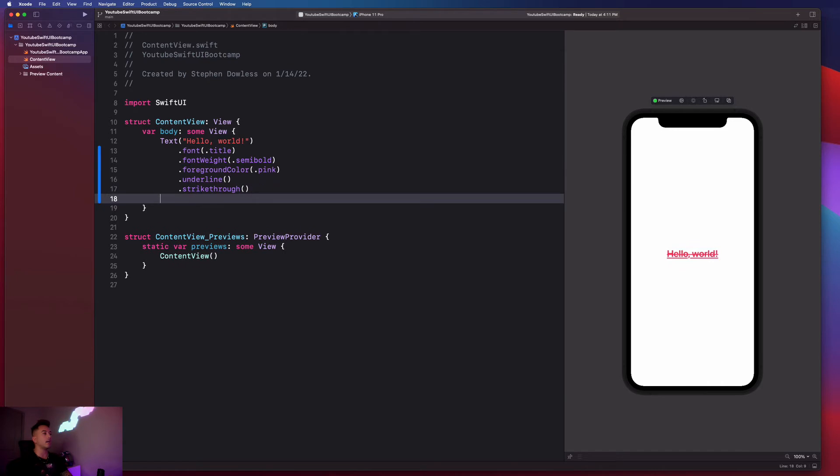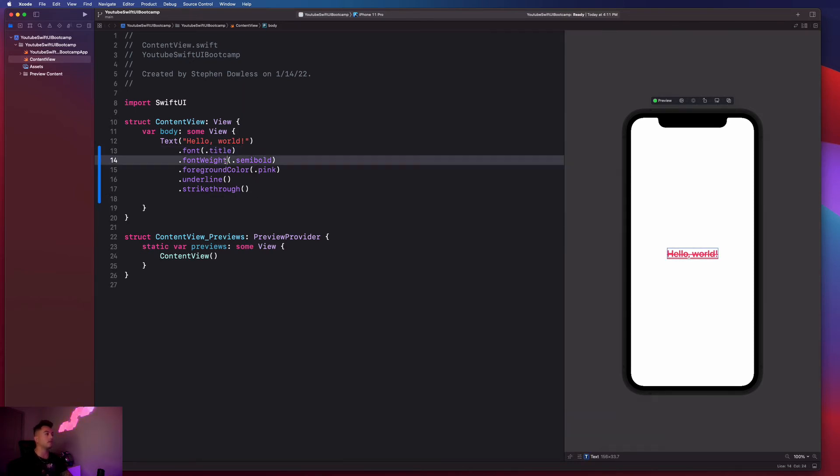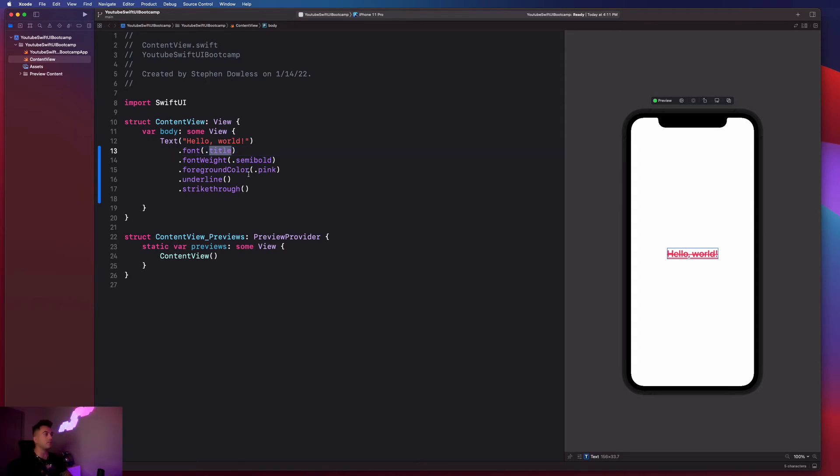And I could also apply a custom font to my text guys. So let's go ahead and see how to do that. Go up here with this font, go ahead and delete the title. And to do that, you can just double click on the word, and it'll highlight the whole thing for you. If you triple click, it'll highlight the whole line of code for you. So that's a pretty good tip for modifying your code.